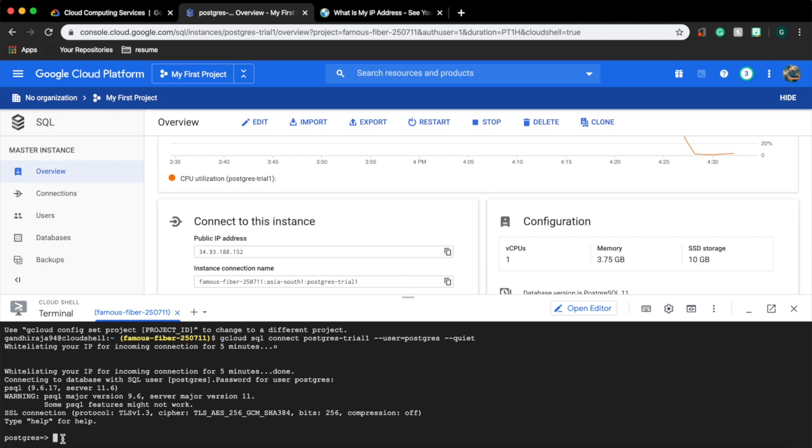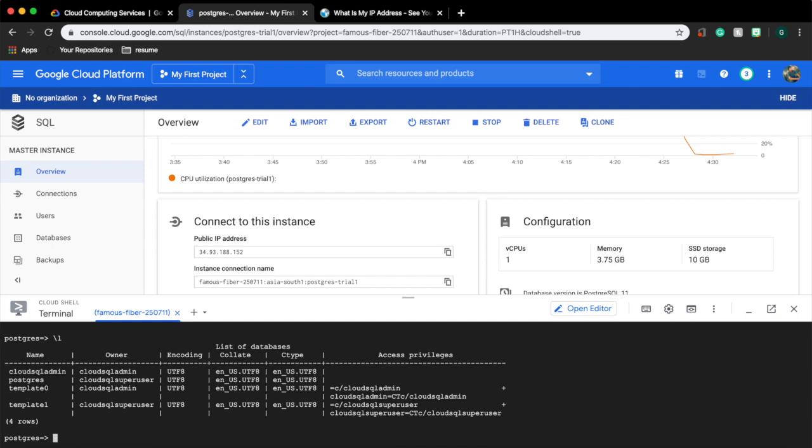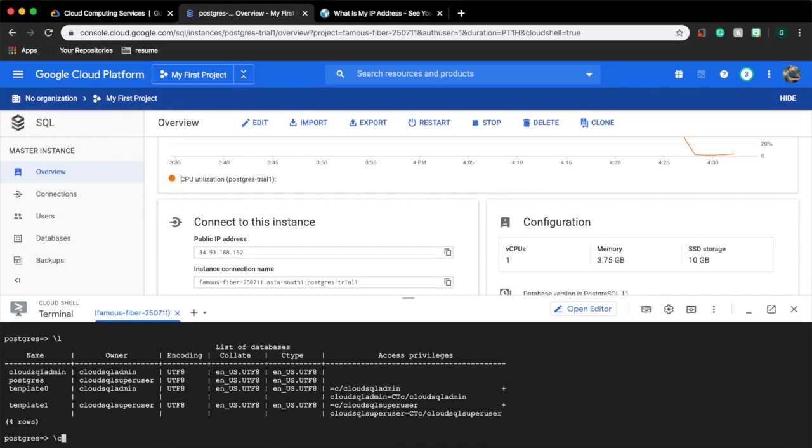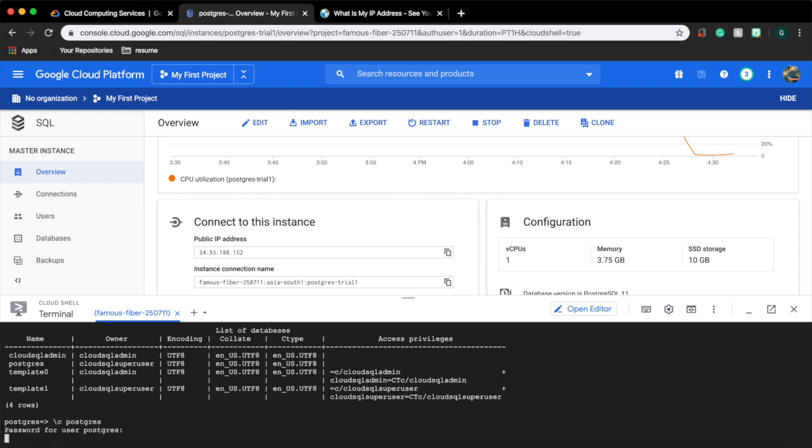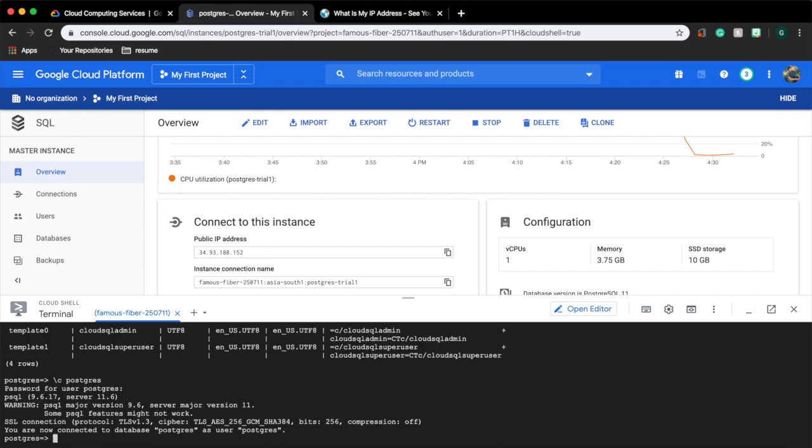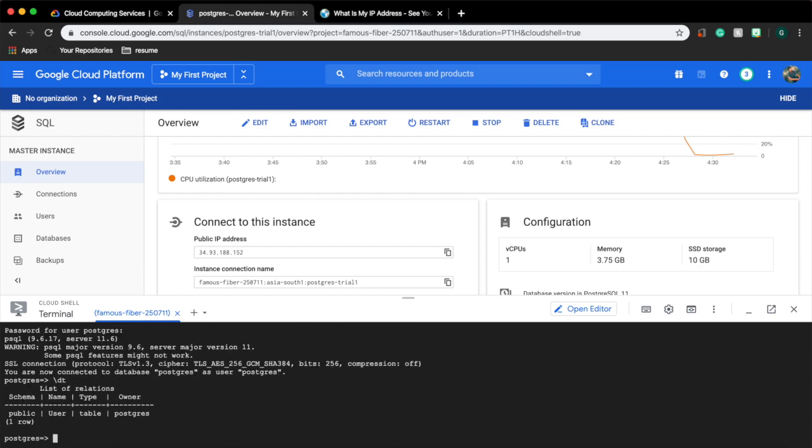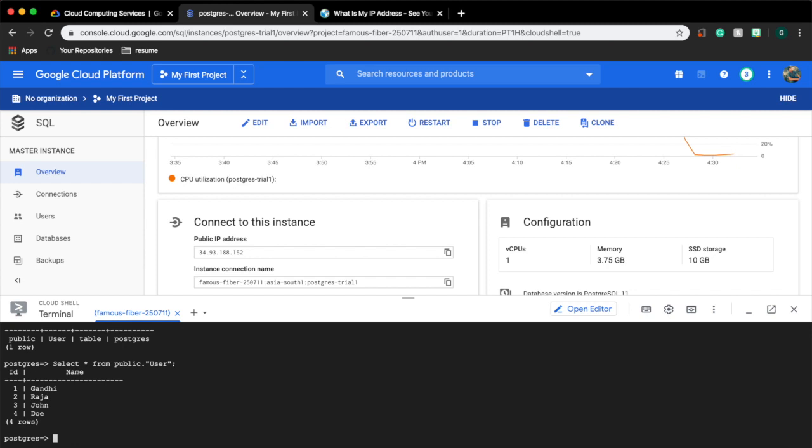To list the database type slash L. Our database is postgres. And to connect it type slash C for connect and the database name. Enter the password. Now we are connected to postgres. To list the tables enter slash DT. We can see the list of tables and now we can also see the user table that we have created. From here we can do the select query like select star from public schema, the user table. We can see the inserted records as well.